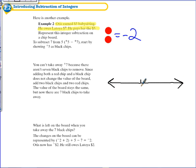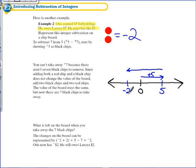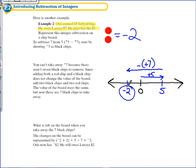Otis starts off with zero dollars before he babysits. He then earns five dollars, putting him at positive five on the number line. If he has to take away or give Latoya seven dollars, he's going to go all the way back to zero plus two more past zero to negative two. To subtract those positive seven dollars he owes Latoya, his remaining balance — his value — is negative two.